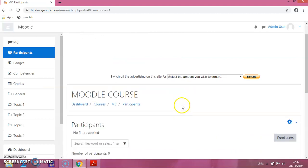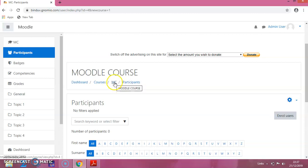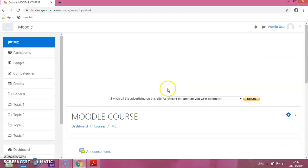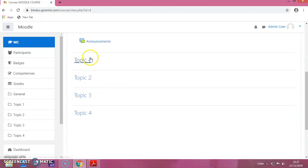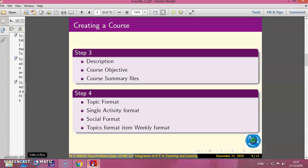Now click on Save and Display. Your course has been created. If you click on the course shortcut you can see the course — Topic 1, Topic 2, Topic 3, and Topic 4. We have now created the course.